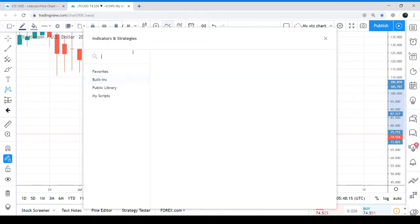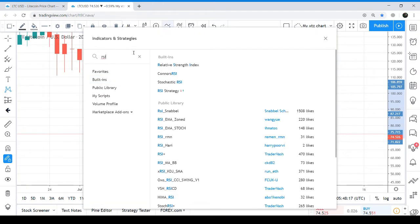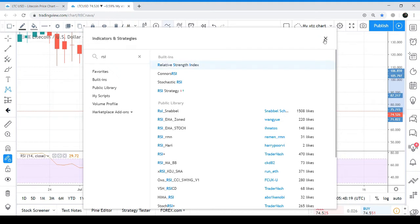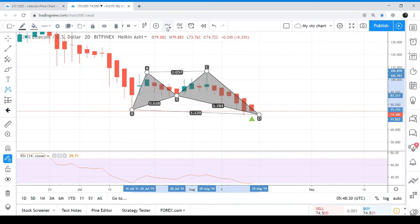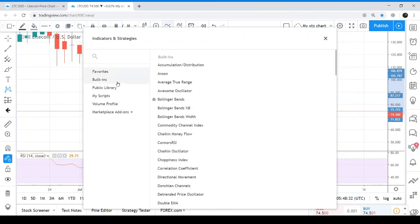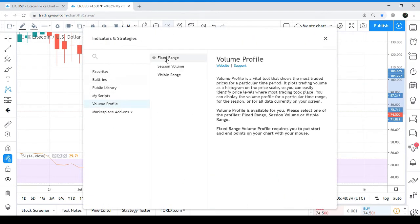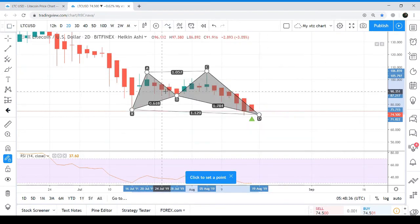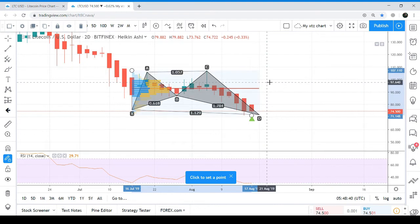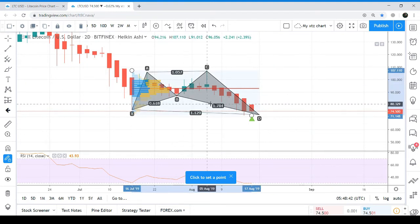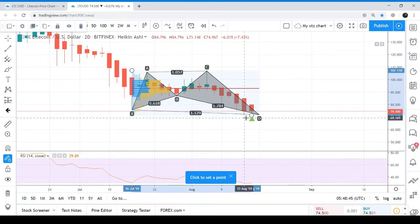The RSI is already in the oversold zone. You can see the RSI is in the oversold zone and the value of the RSI is 29.71. If we take the complete price action of this pattern within the fixed range of the volume profile, we can see that the traders' interest is very low between the potential reversal zone of this pattern.